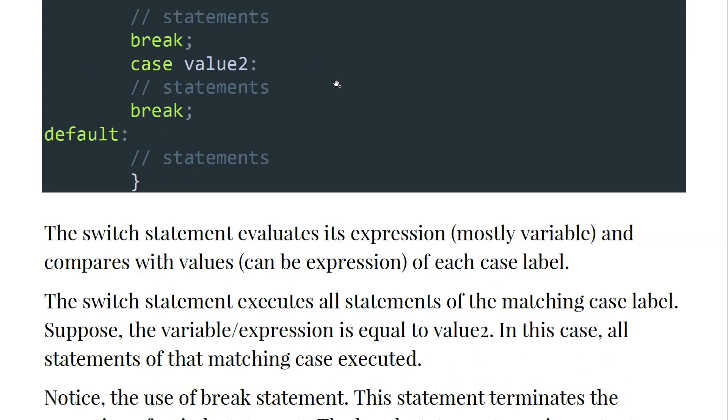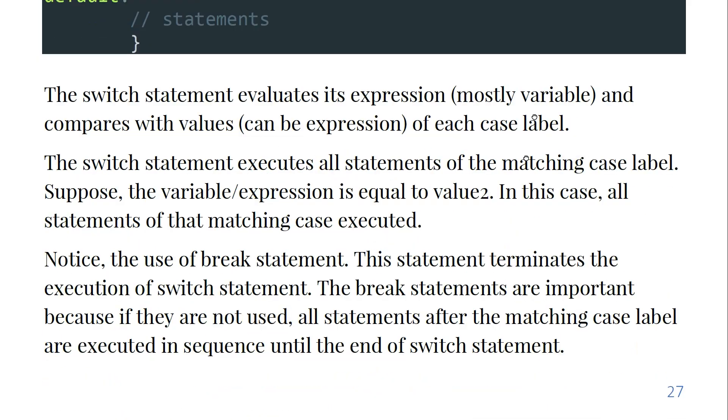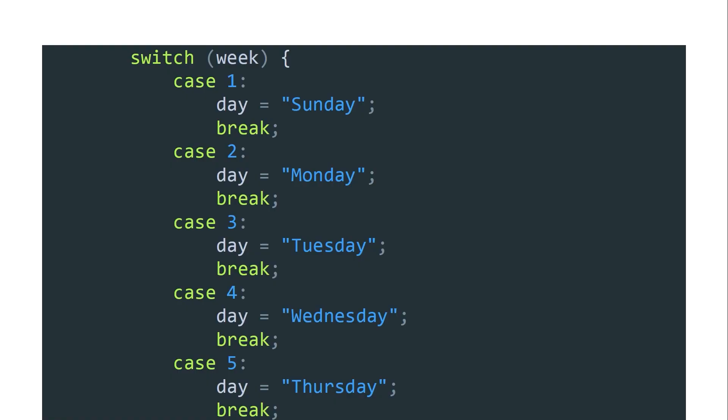And the break statement will be executed, exiting the switch. Notice the use of break statement - this statement terminates the execution of switch statement. The break statements are more important because if they are not used, all statements after the matching case label are executed in sequence until the end of the switch statement. So don't miss the break statement.